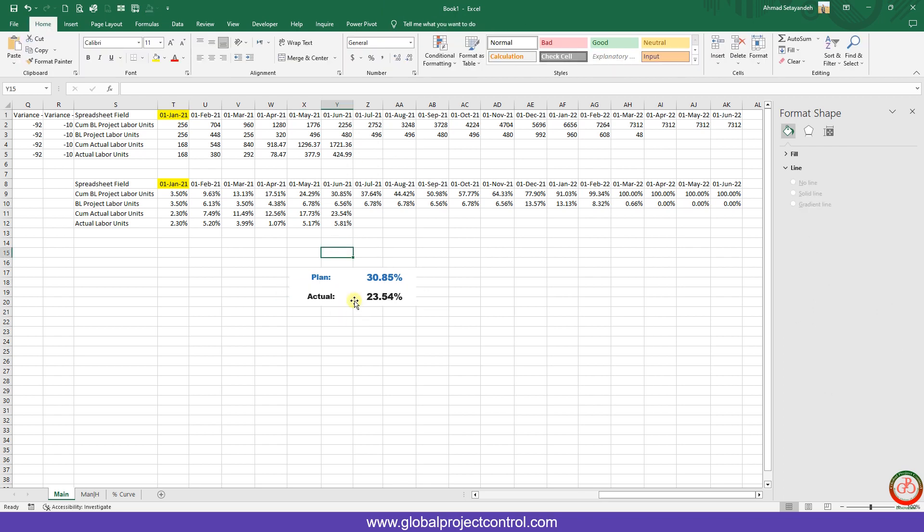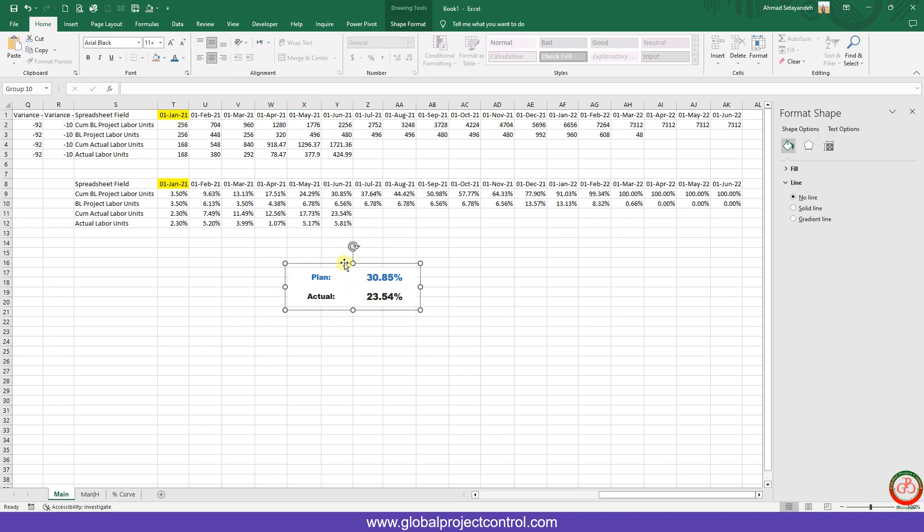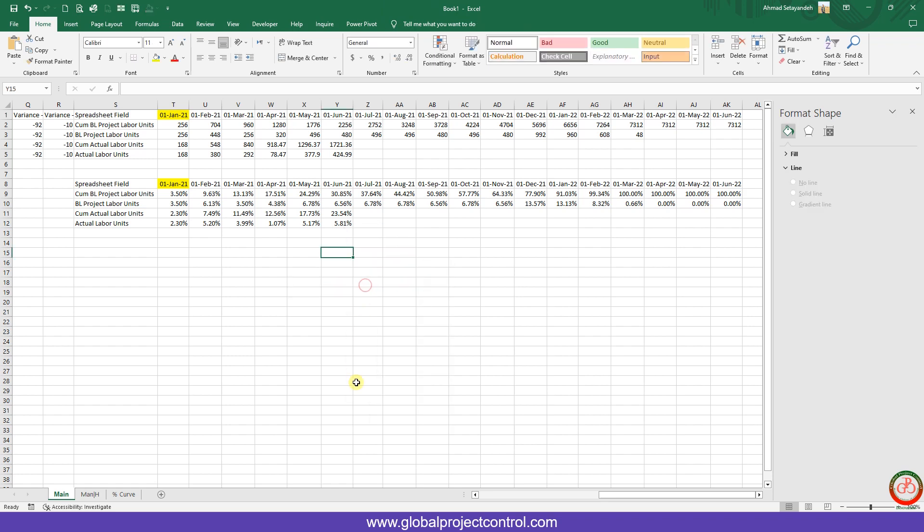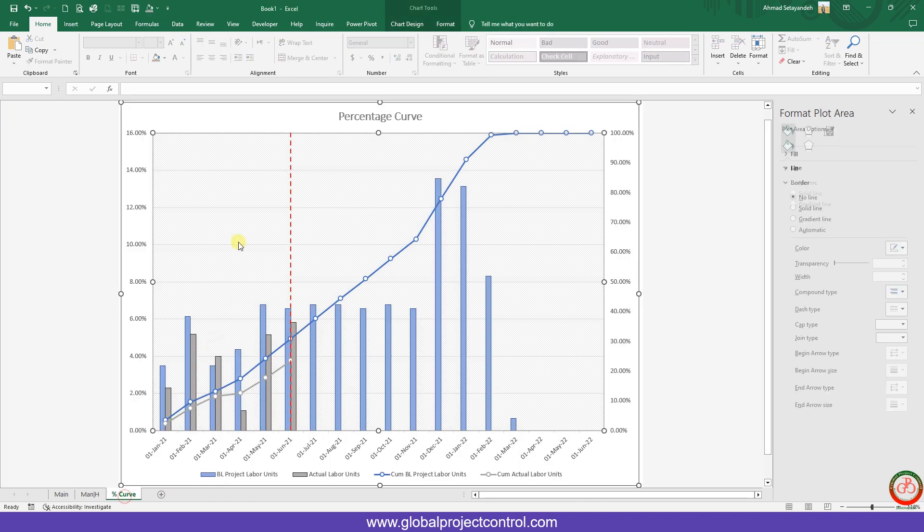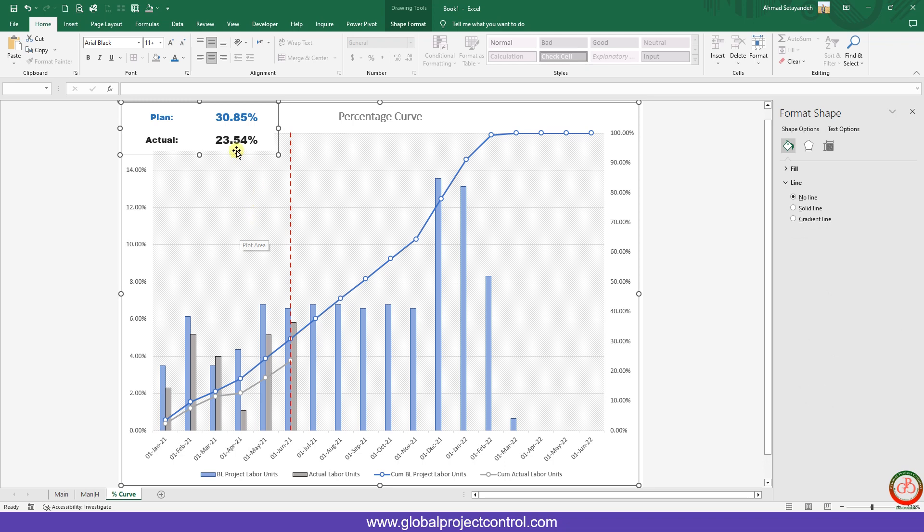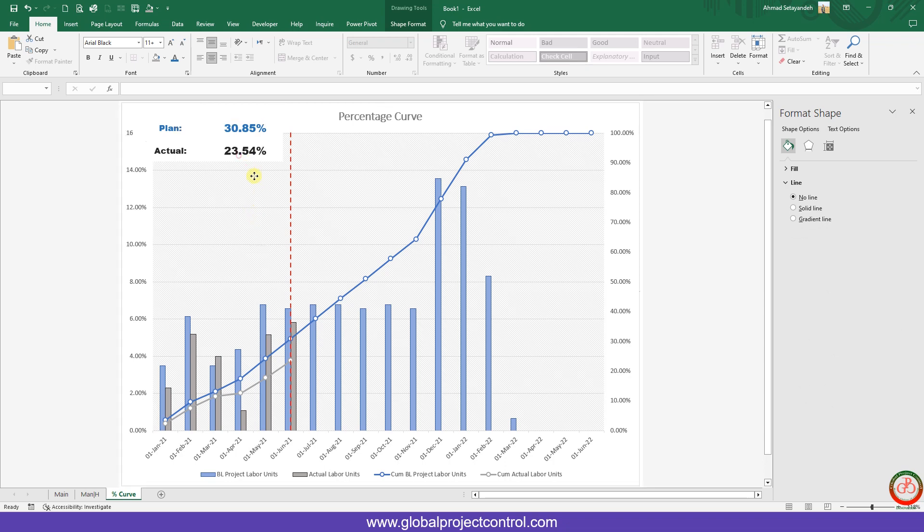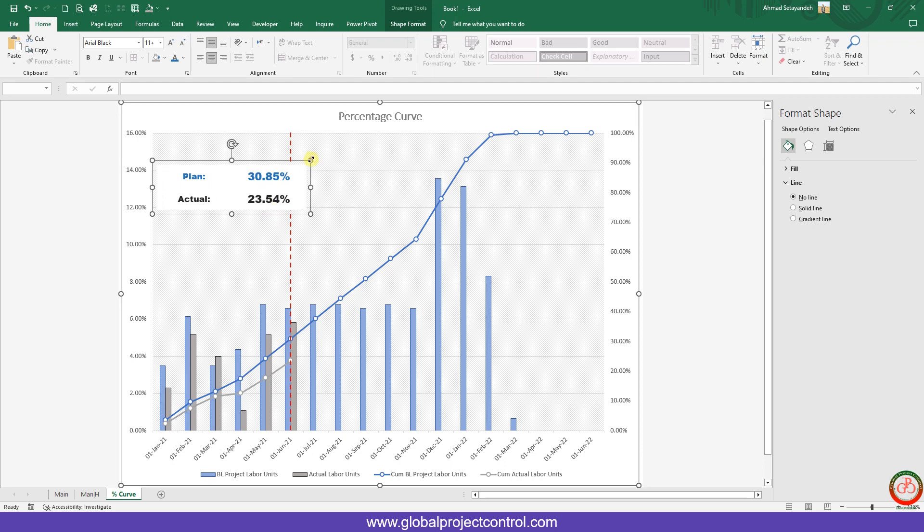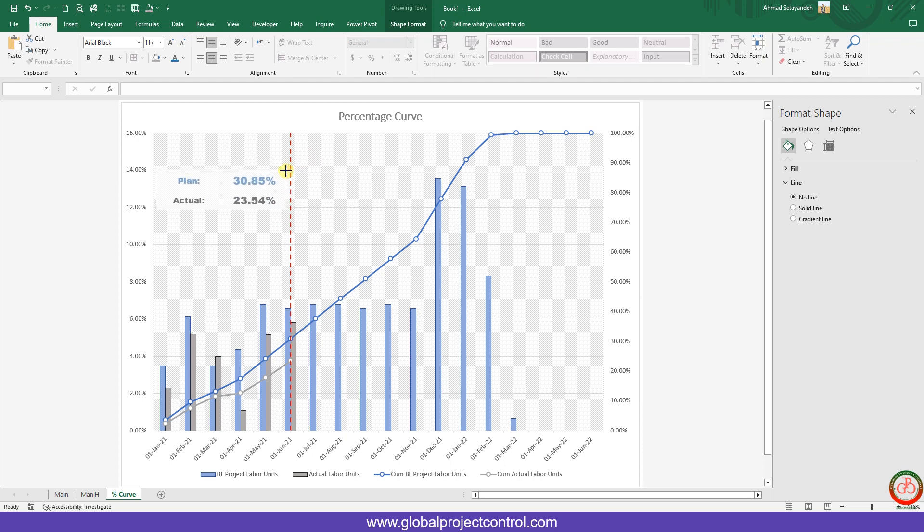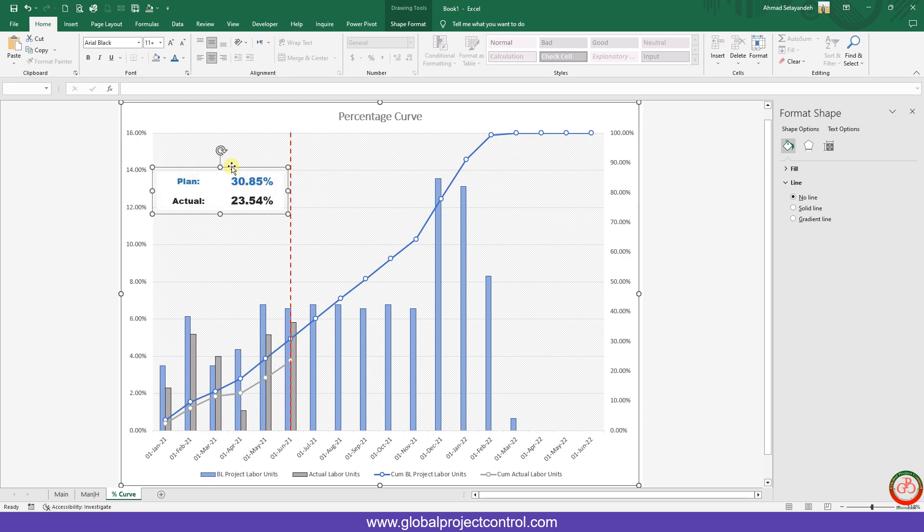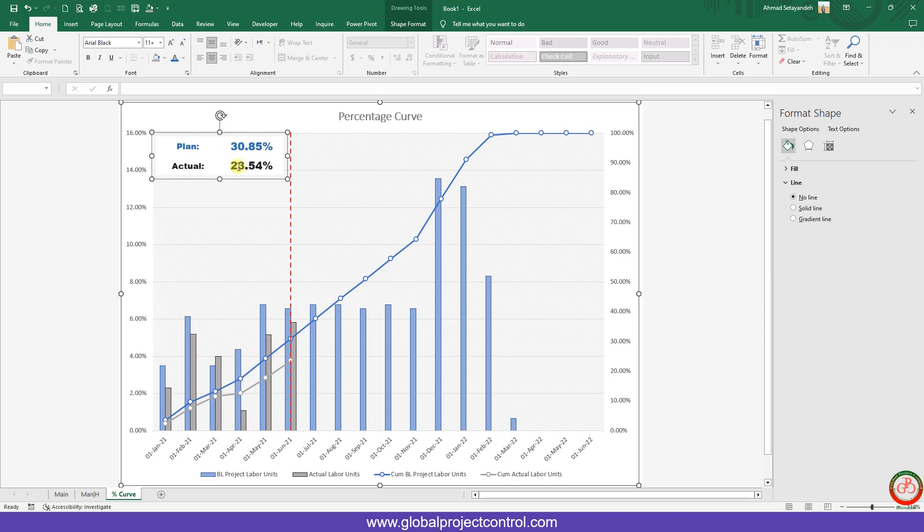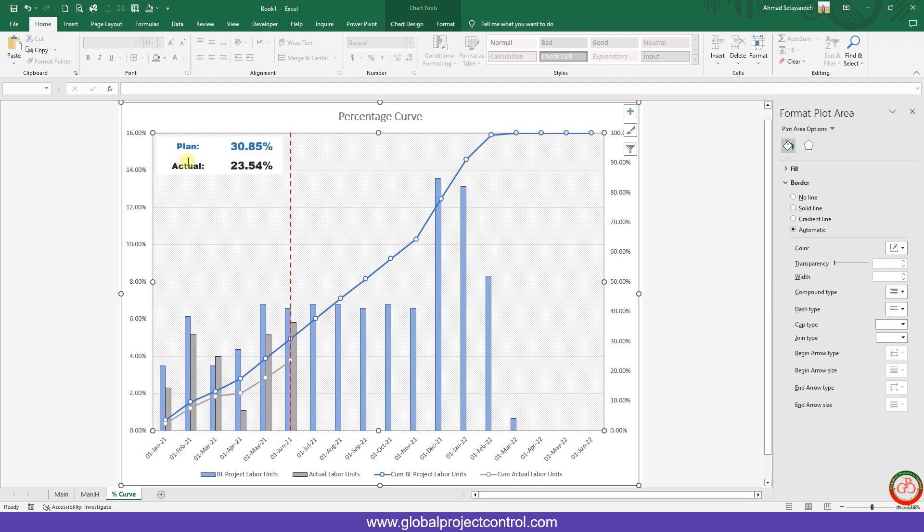Then you will see something like this. If you copy this, cut it from here, go to the curve, you can paste it here. Then you are able to move it like this. If you want to minimize it or maximize it, it is applicable for you. And it is a good visualization for the plan versus actual in the curve instead of adding the data label for the S-curve directly.